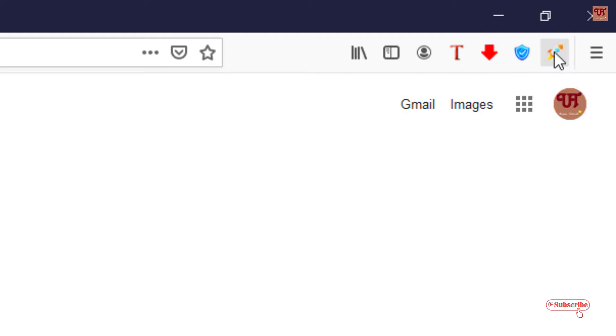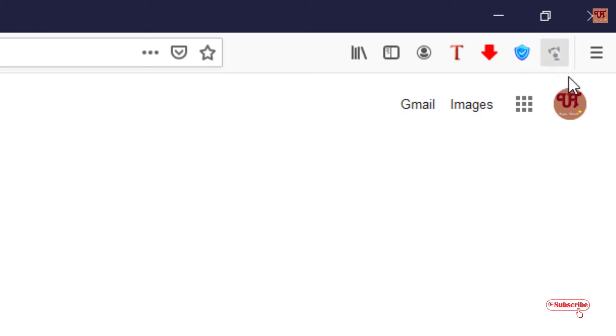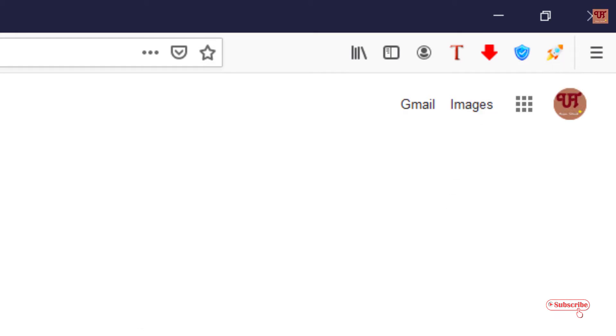To disable it, you can just click on it, and to enable it again just click once. The Faster Page Load is being enabled. If you can see the rocket-style icon then it's enabled, and if it's not showing like that then it's been turned off. In this way you can speed up web page loading using this add-on in your Mozilla Firefox web browser on your Windows computer.